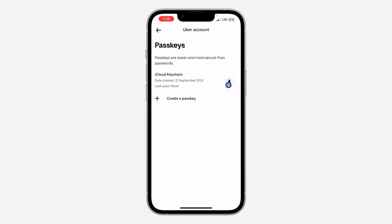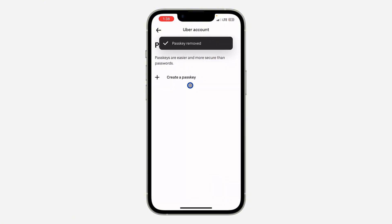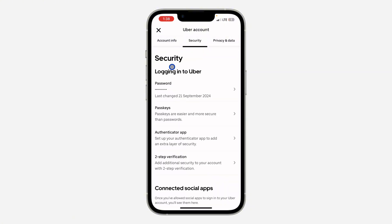Delete everything by clicking on the delete icon in front of it and click on Remove this passkey. That's it — once you remove everything, this will remove the passkey from your Uber account. If you want to log in, you will need to log in with your phone number or your email and password.